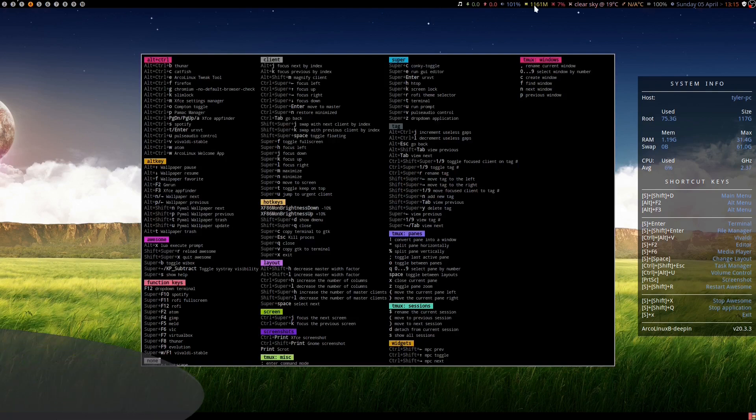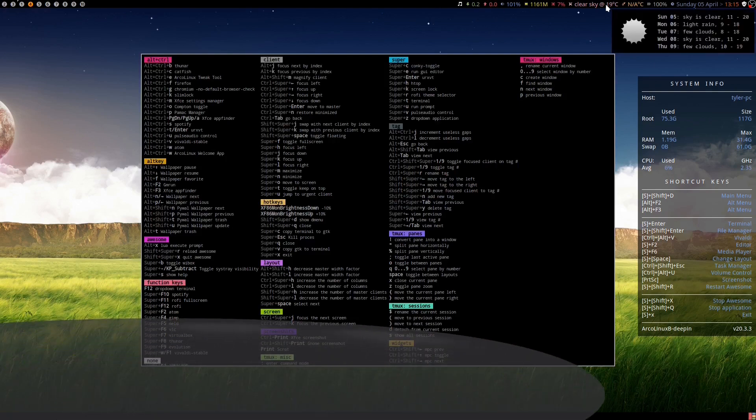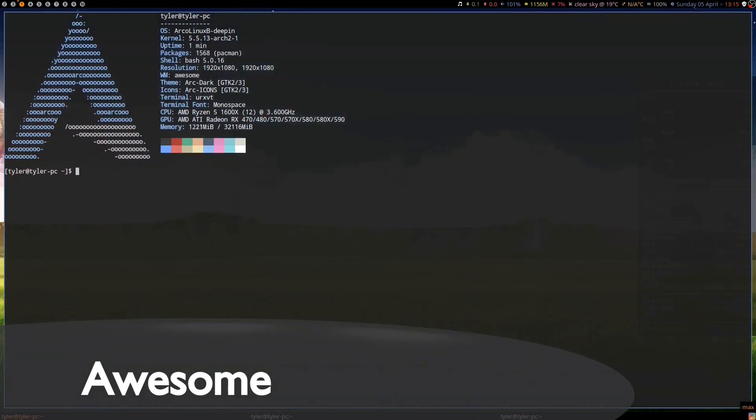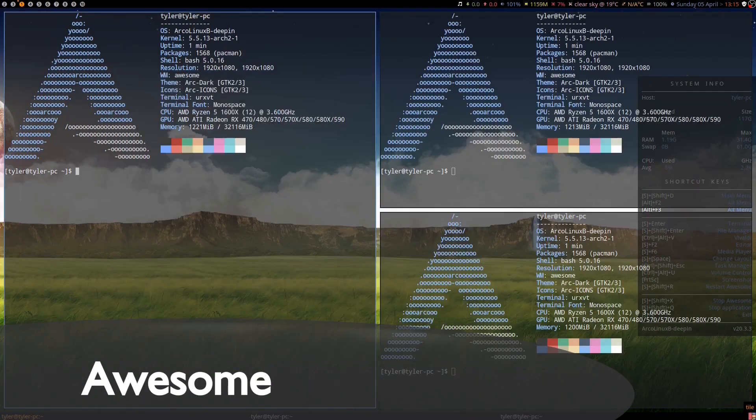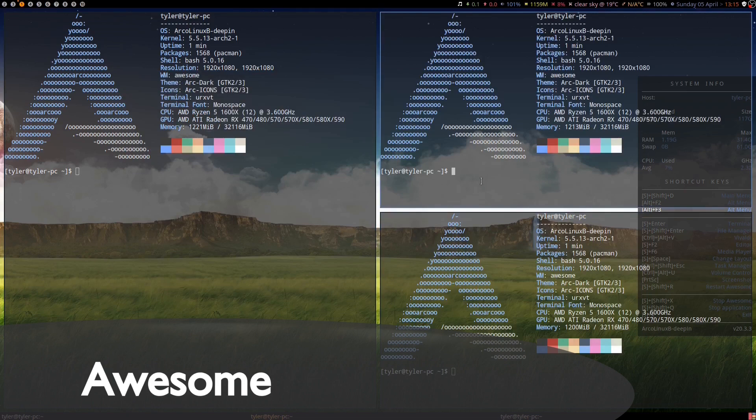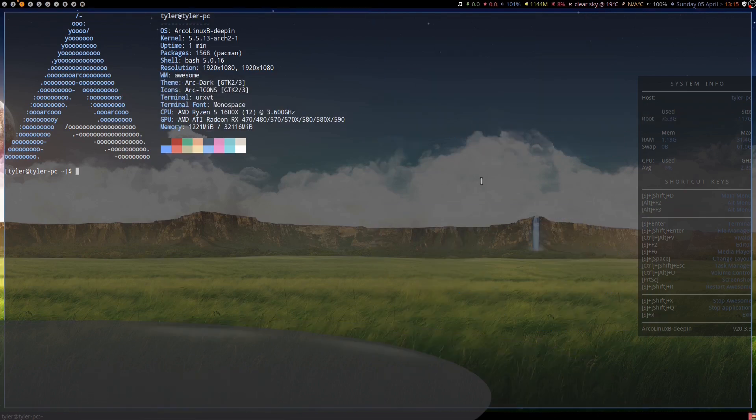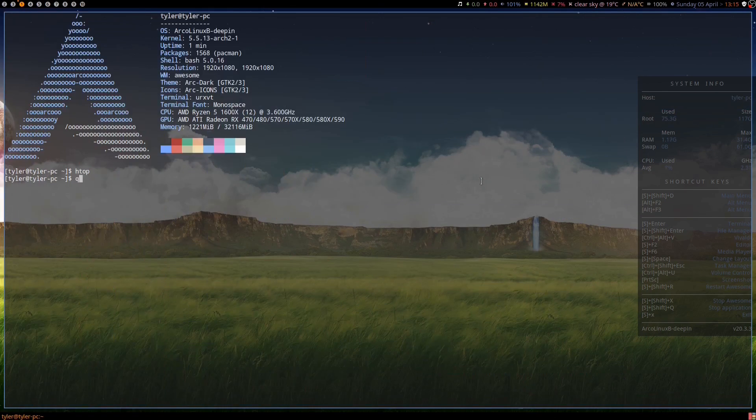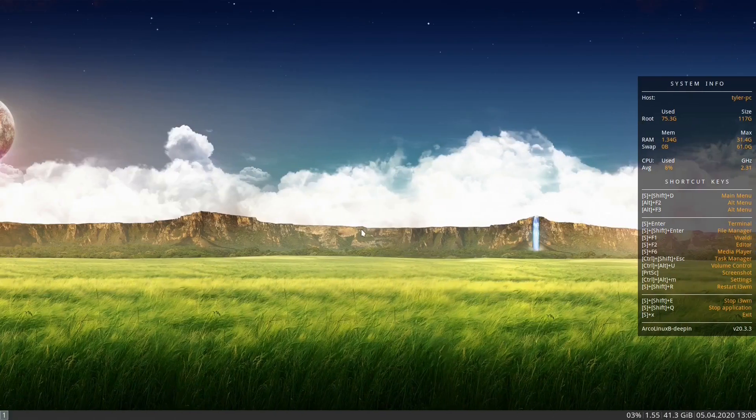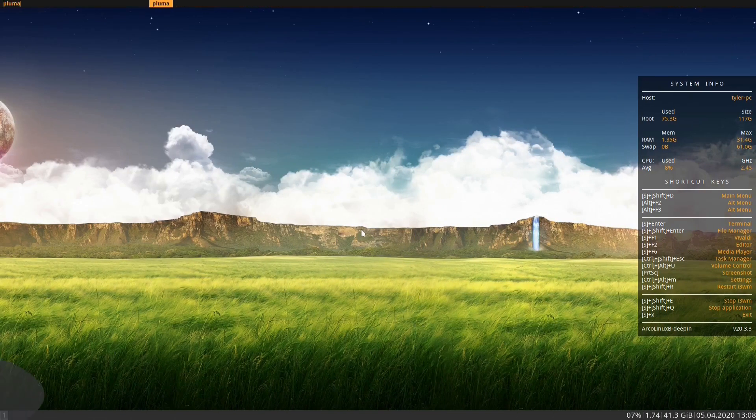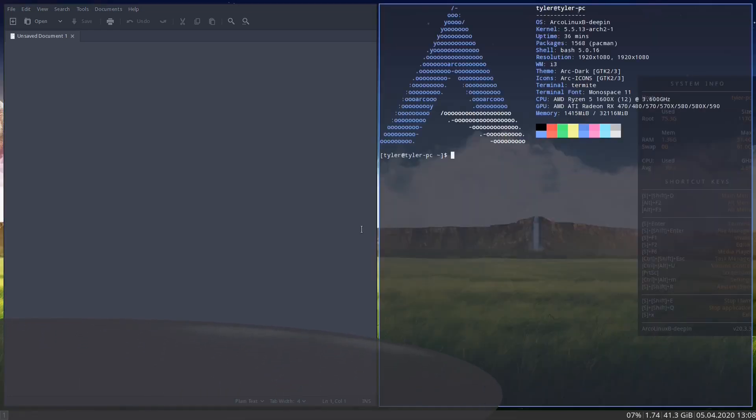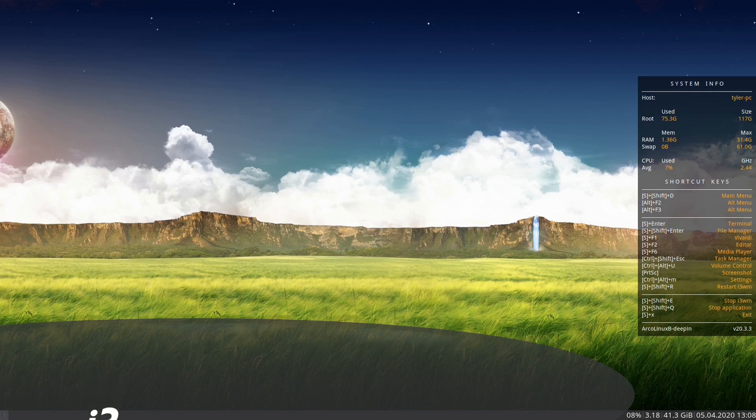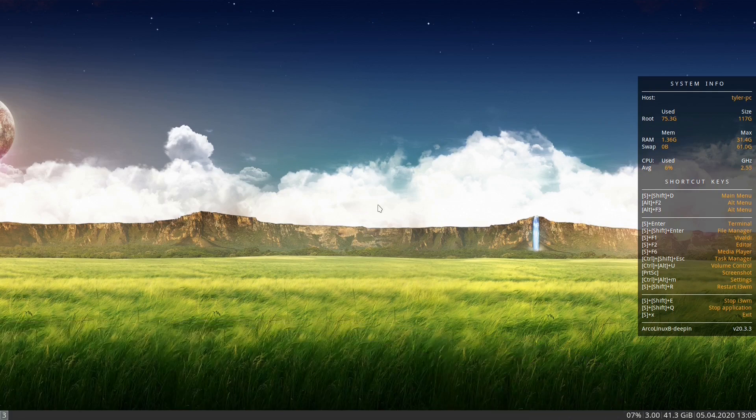Then we have Awesome. Unlike MATE and GNOME, Awesome is a window manager, which is blazing fast and you can configure it to your heart's content. Then we have i3, another window manager, which I have a bit more experience with and is probably my favourite tiling window manager. And ArcoLinux have provided quite a clean setup here.